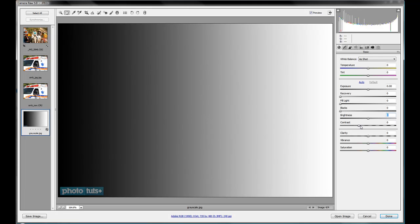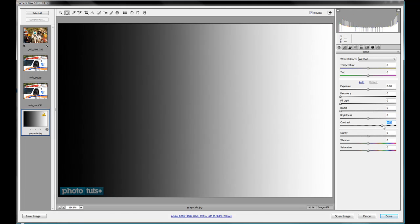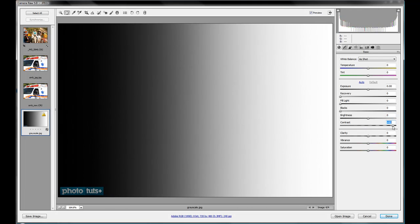Now contrast, of course, is making your whites whiter and your blacks blacker. And so as you turn up the contrast, you'll get sort of a banding going on.